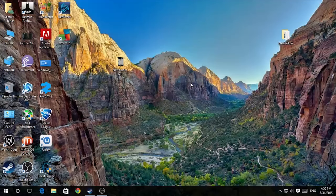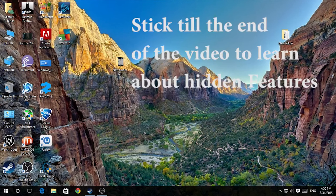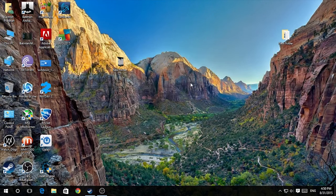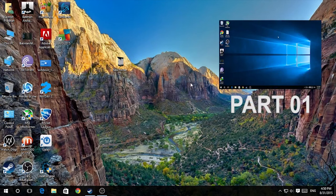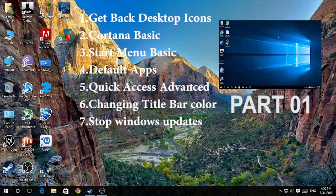Hey guys, this is Sam here and welcome to TechMate. On this video I'm going to talk about some of the advanced tips and tricks and some of the hidden features for Windows 10. This is actually the Part 2 video for the tips and tricks series. You can watch the Part 1 video by clicking the annotation here or going into the description below. Without further ado, let's begin.